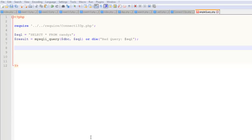Hello. In this video, we're going to look at the process of outputting the results of a MySQL query in a table using PHP.